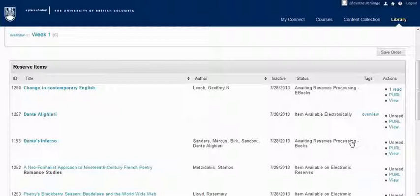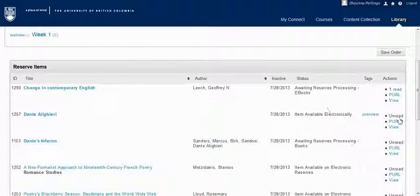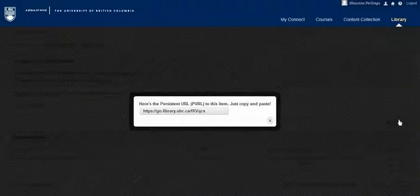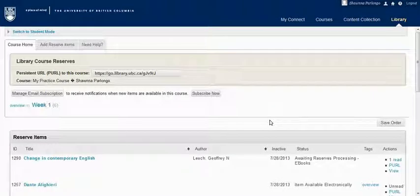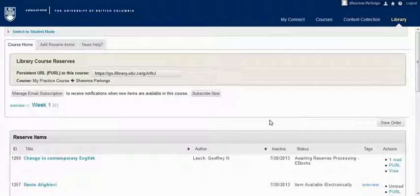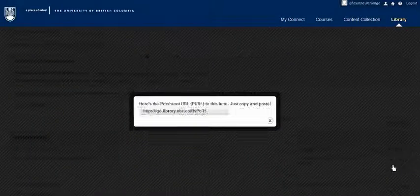Generally, electronic items that the library already owns or licenses are available right away. If you click the Perl link here, you'll find a permanent, easy proxy link to the reading that you can share with your students. E-books may show an in-processing status, but you can ignore that. The system generates a permanent link you can use immediately.